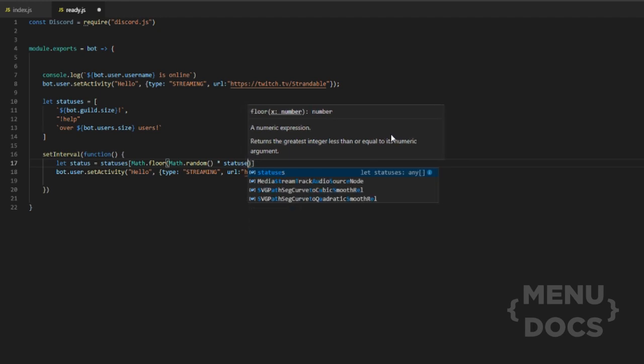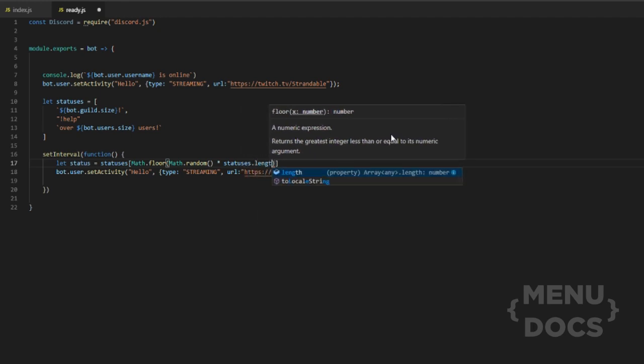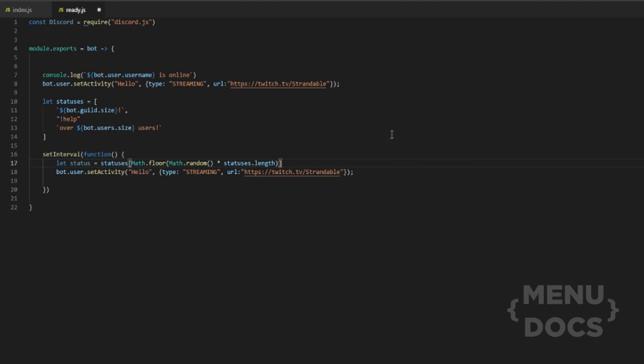And then it's going to be times statuses, just, yeah, statuses.length. So that gives us our statuses. This grabs the statuses and chooses one out of the array.